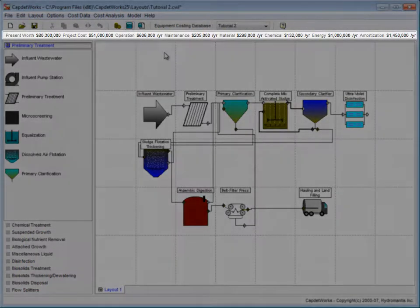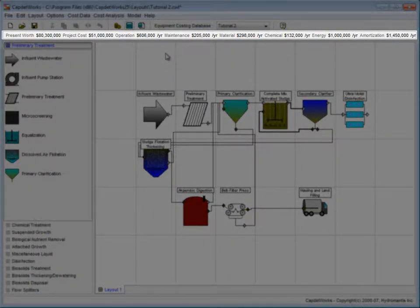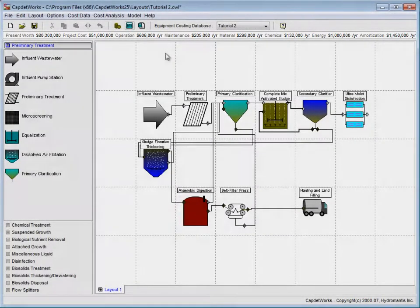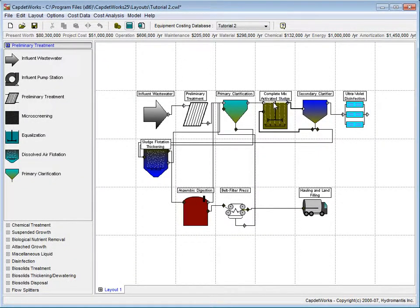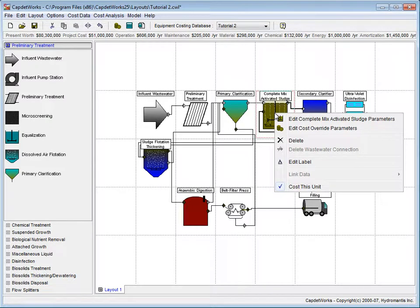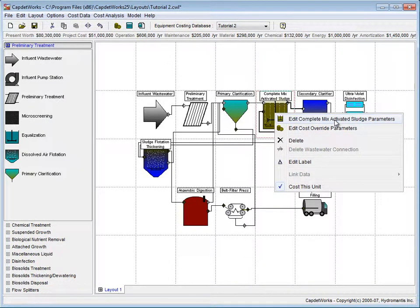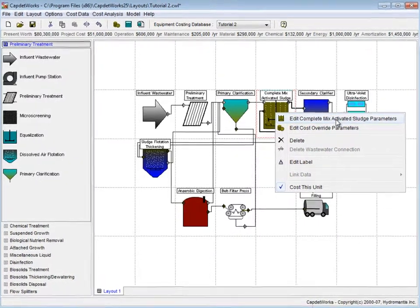In this example we are going to override the values for the Complete Mix Activated Sludge process. Right-click on that process and select Edit Complete Mix Activated Sludge parameters from the pop-up menu.